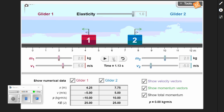They hit each other and rebounded back the other way. Now object one is moving at negative 5 meters per second, and object two is moving at positive 5 meters per second. Object one now has a momentum of negative 5 times 2 kilograms — negative 10 kilogram meters per second. Remember, momentum is a vector.